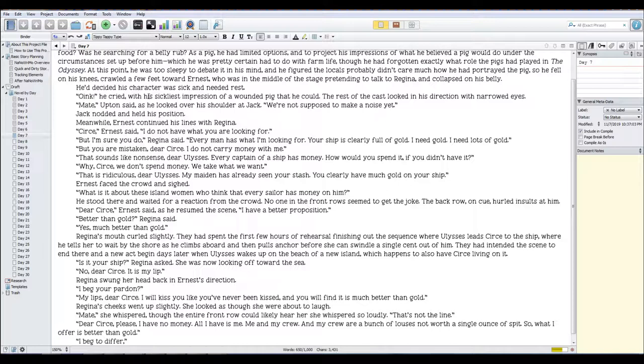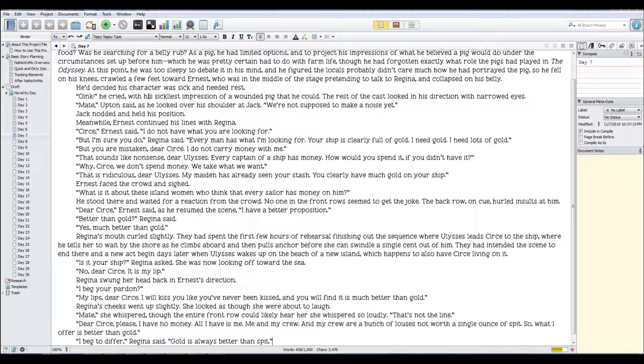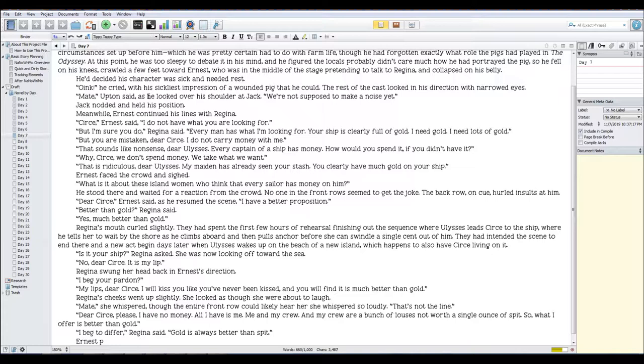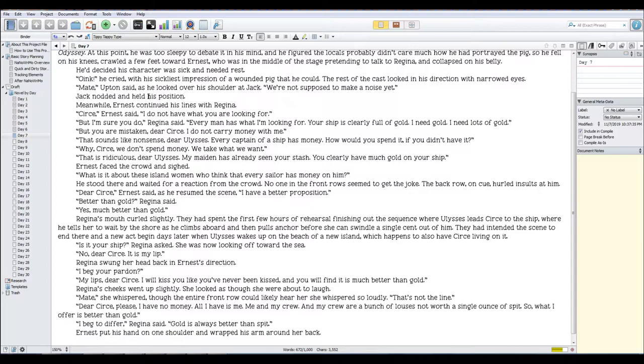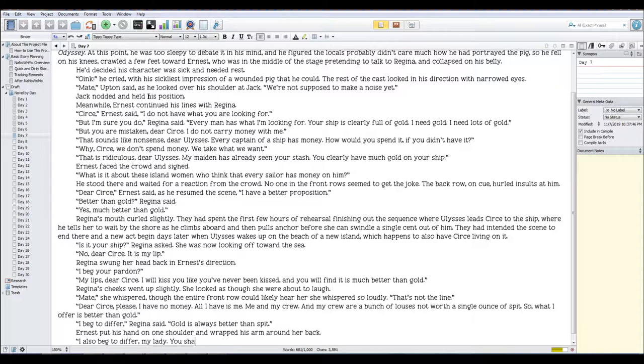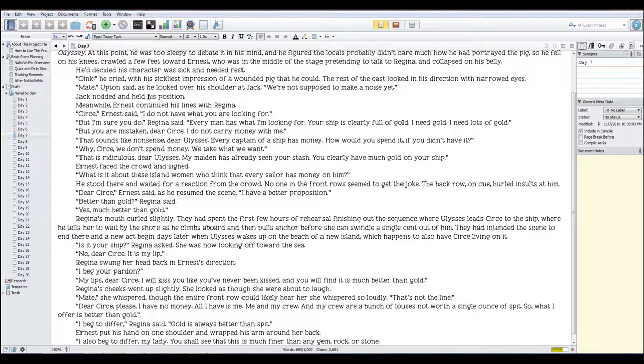'I beg to differ,' Regina said. 'Gold is always better than spit.' Ernest put his hand on one shoulder and wrapped his arm around her back. 'I also beg to differ, my lady. You shall see that this is much finer than any gem, rock, or stone. Let me show you how much better this may be.'